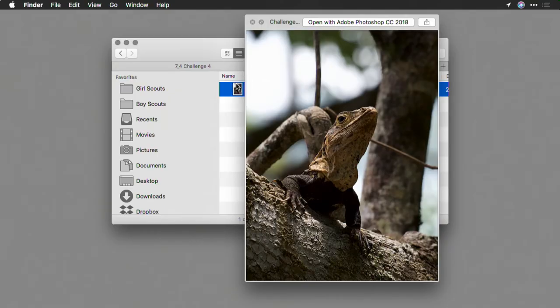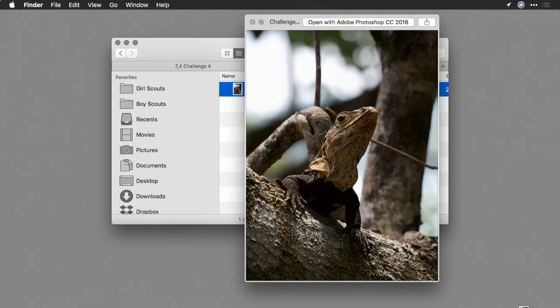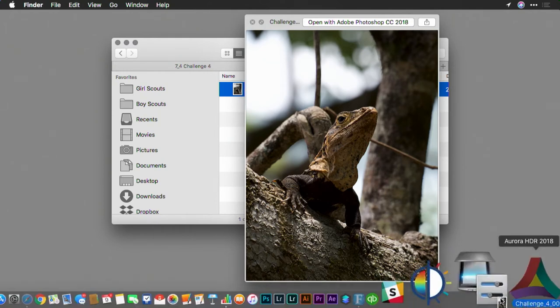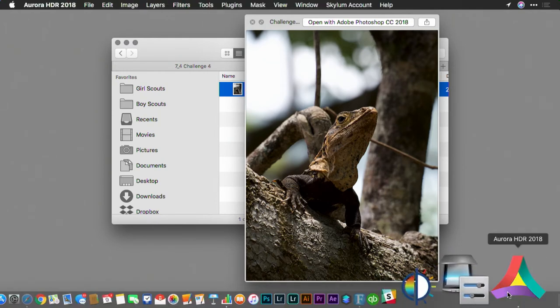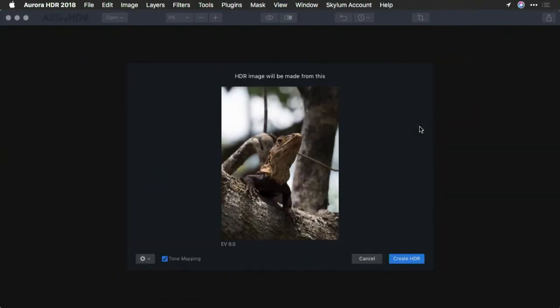How'd you do? I hope you were able to really bring that subject out. He's very cute, and I love the intensity of the scene. Let's see how I did it. To start, I brought that single file, a raw file, into Aurora HDR.